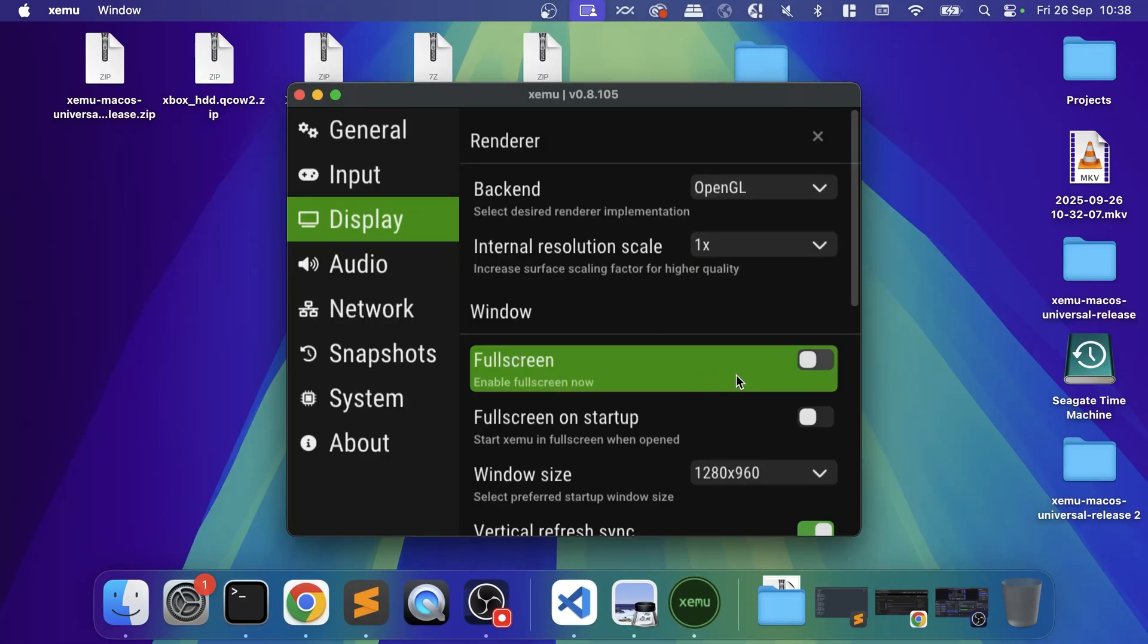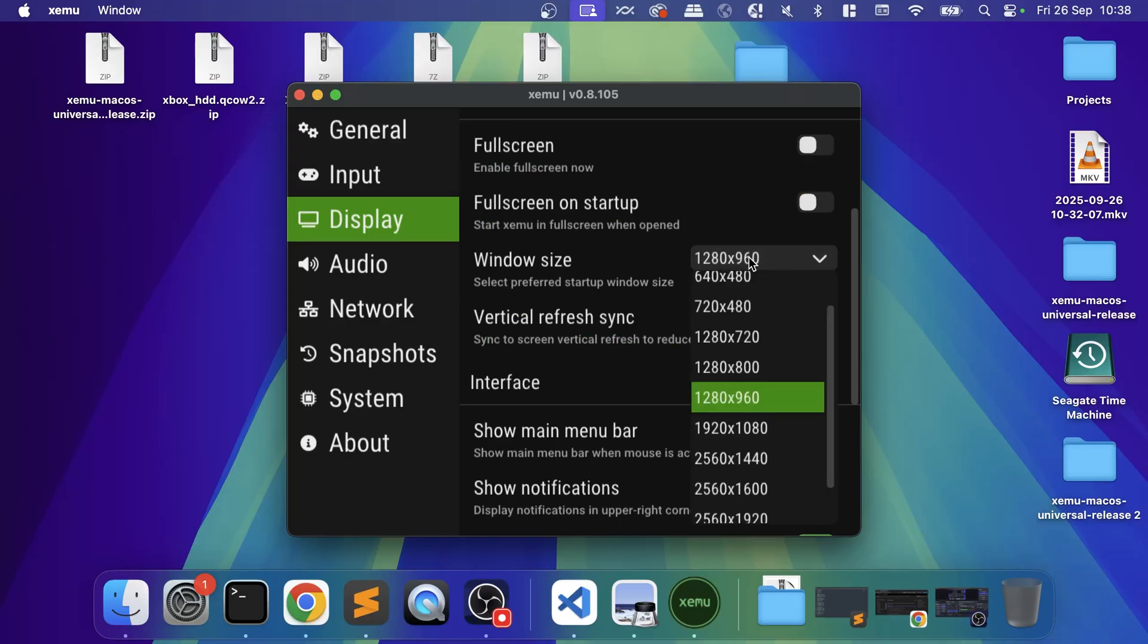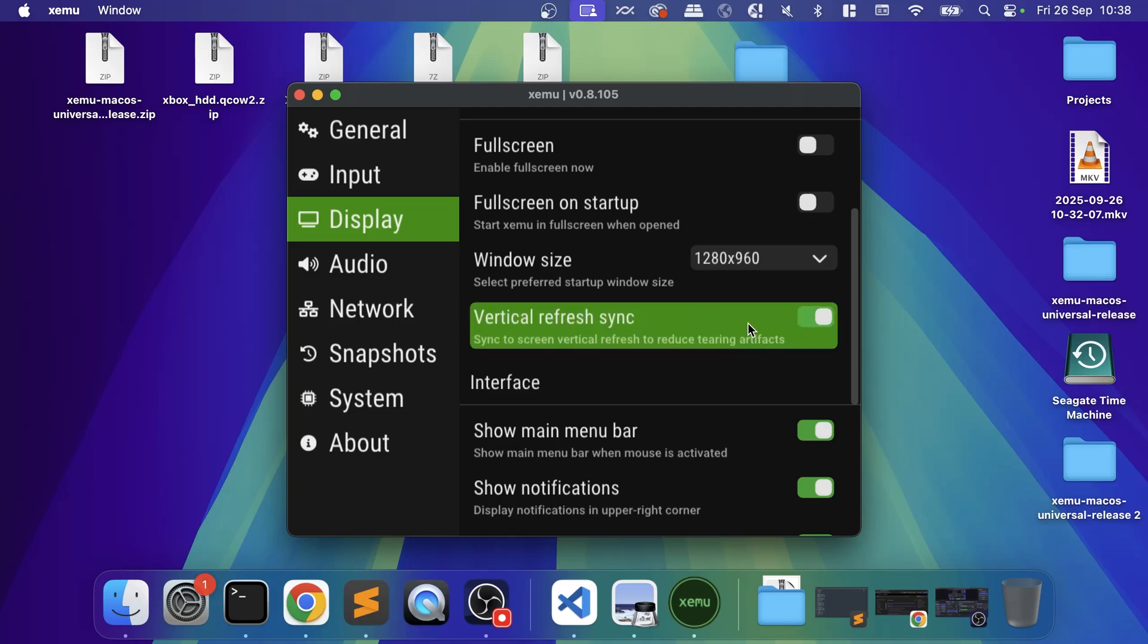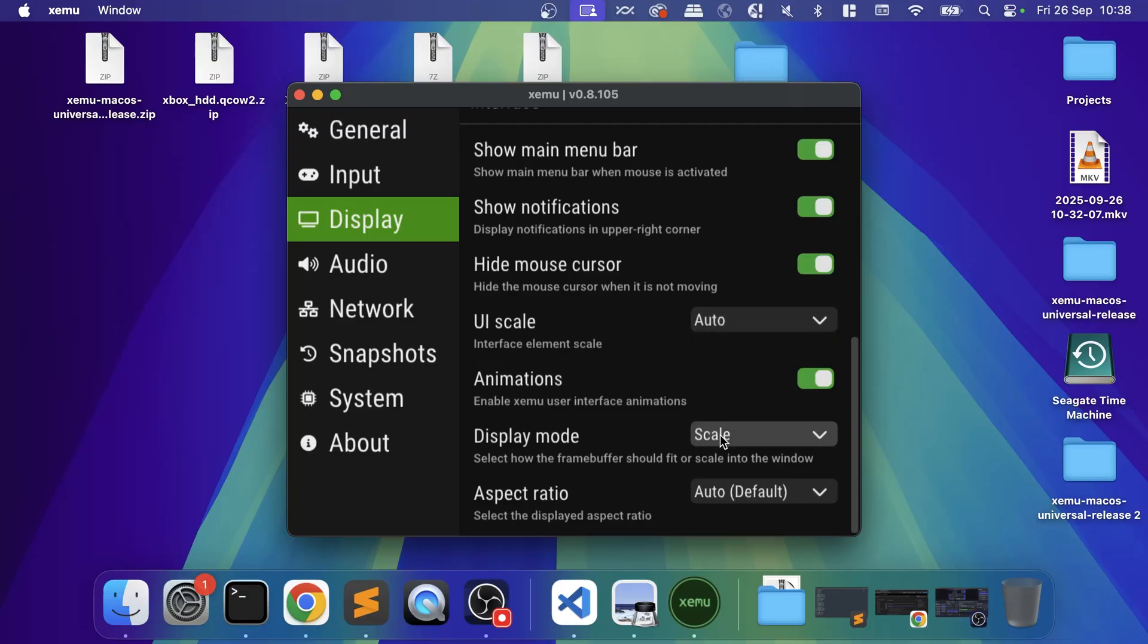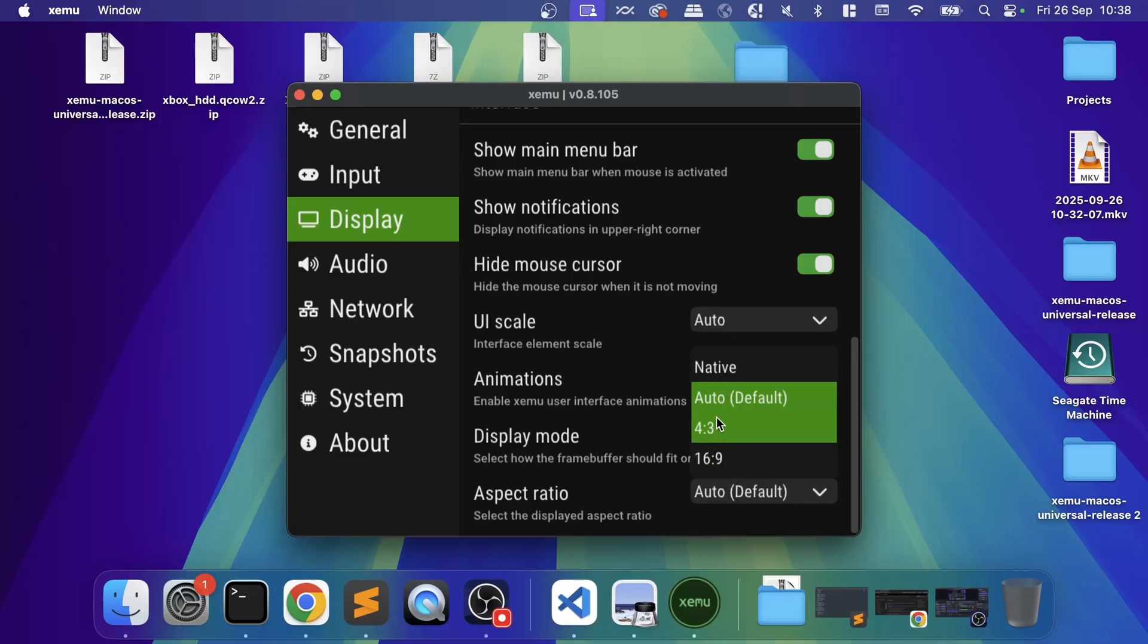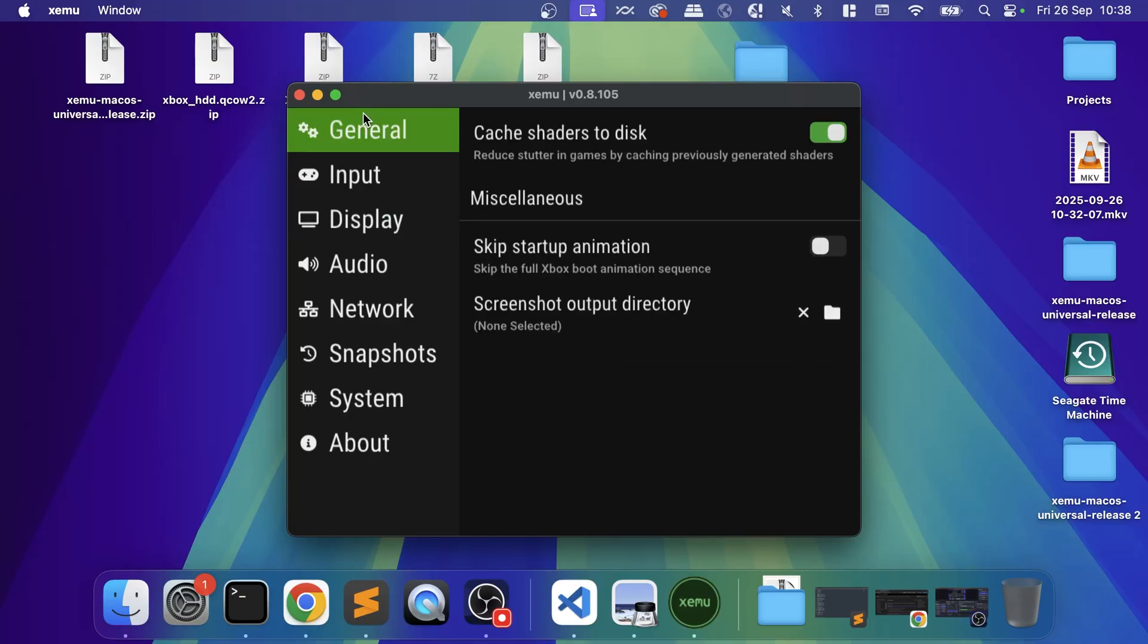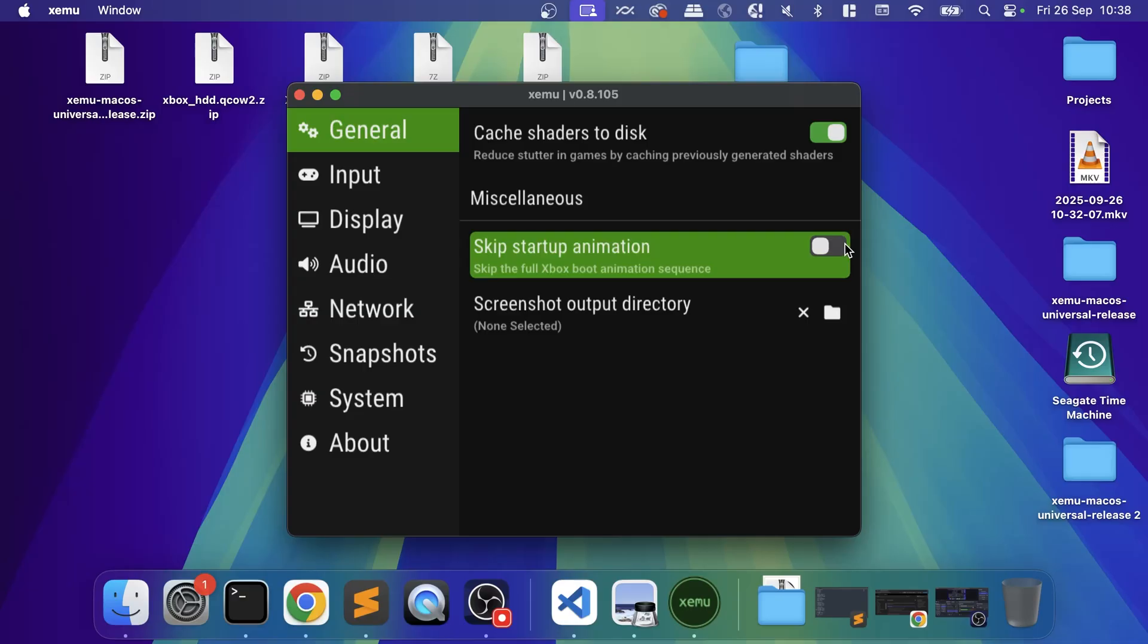You can enable full screen as well—that can also be enabled from here. You can change the preferred start window. Vertical refresh sync, so VSync—enable this. For the UI scale it does automatic. Everything else—for the aspect ratio, do default. Some people say do 16 by 9, but do auto because that'll give you the true image of what the original game was. Most of this you can leave. You can skip the Xbox animation which we'll see shortly as well.